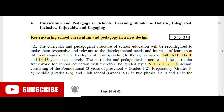The first stage is 5 years — foundational. The foundation stage covers 3 years of pre-school, plus Grade 1 and Grade 2. This includes nursery, LKG, and UKG at the pre-school level.